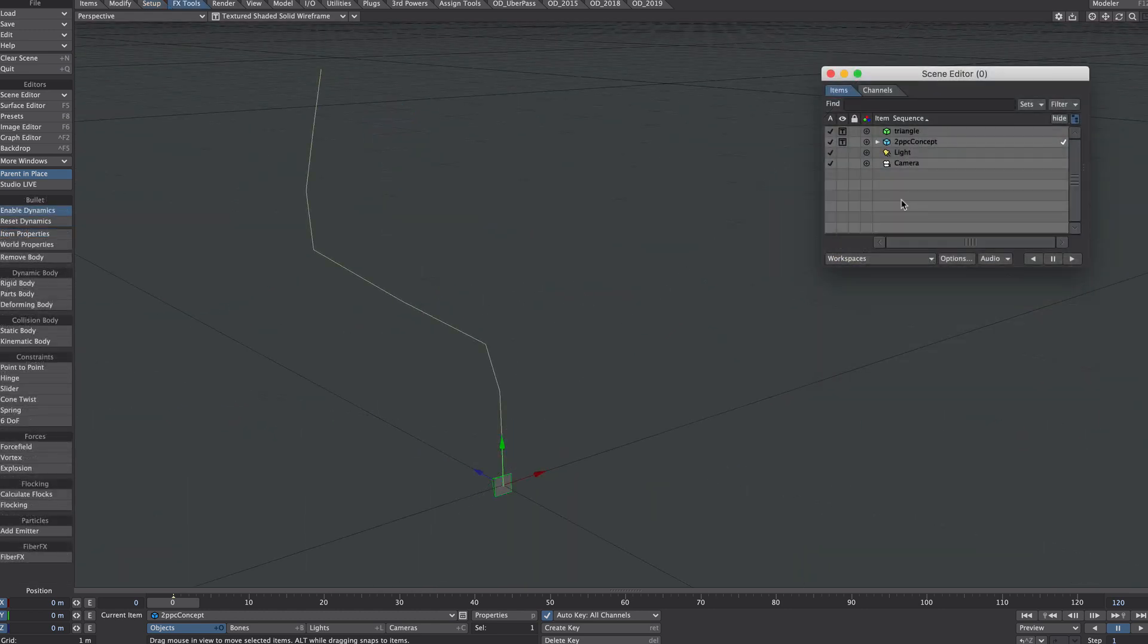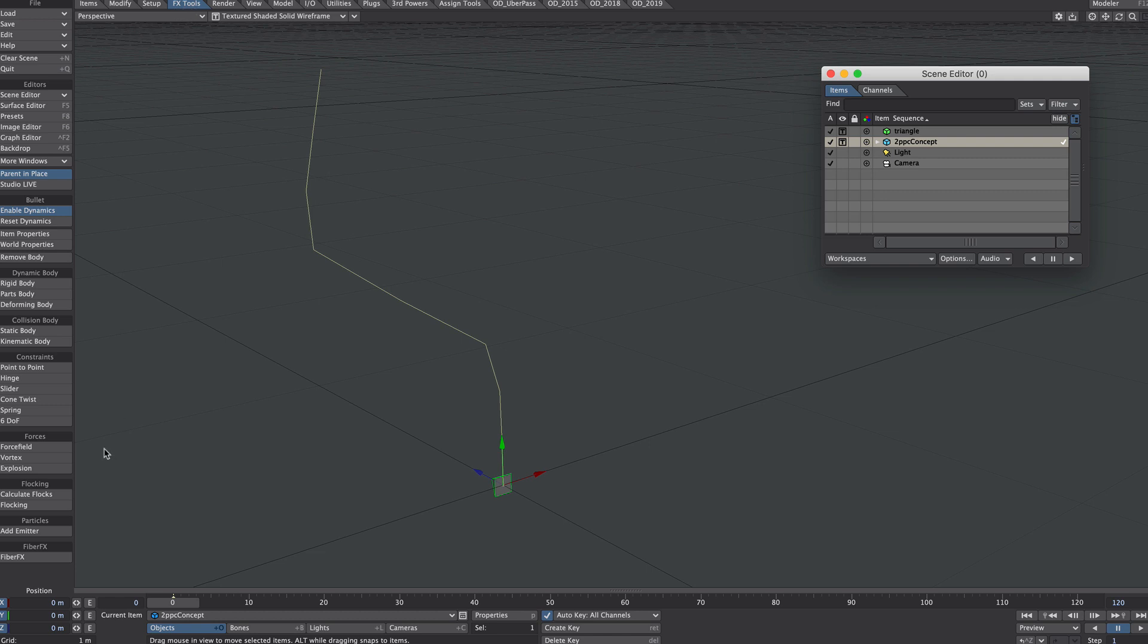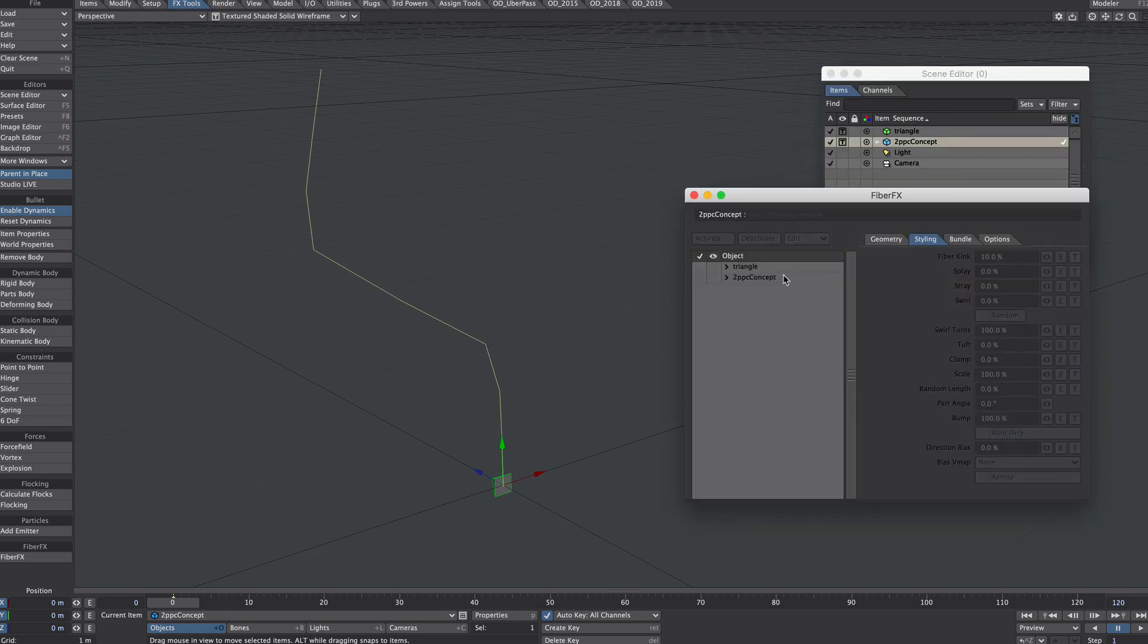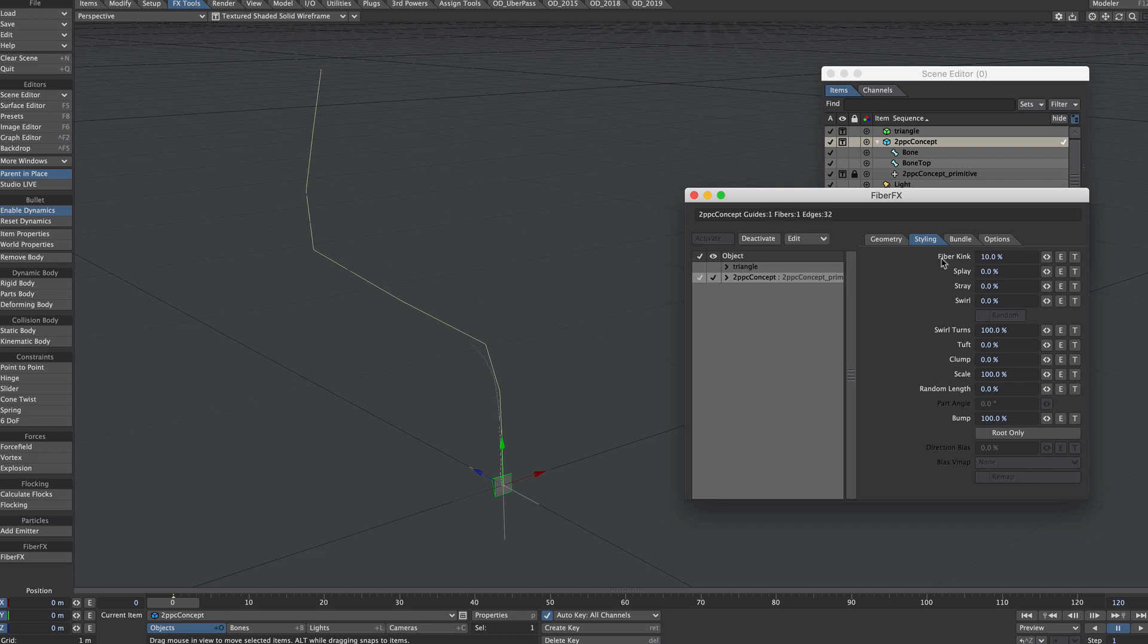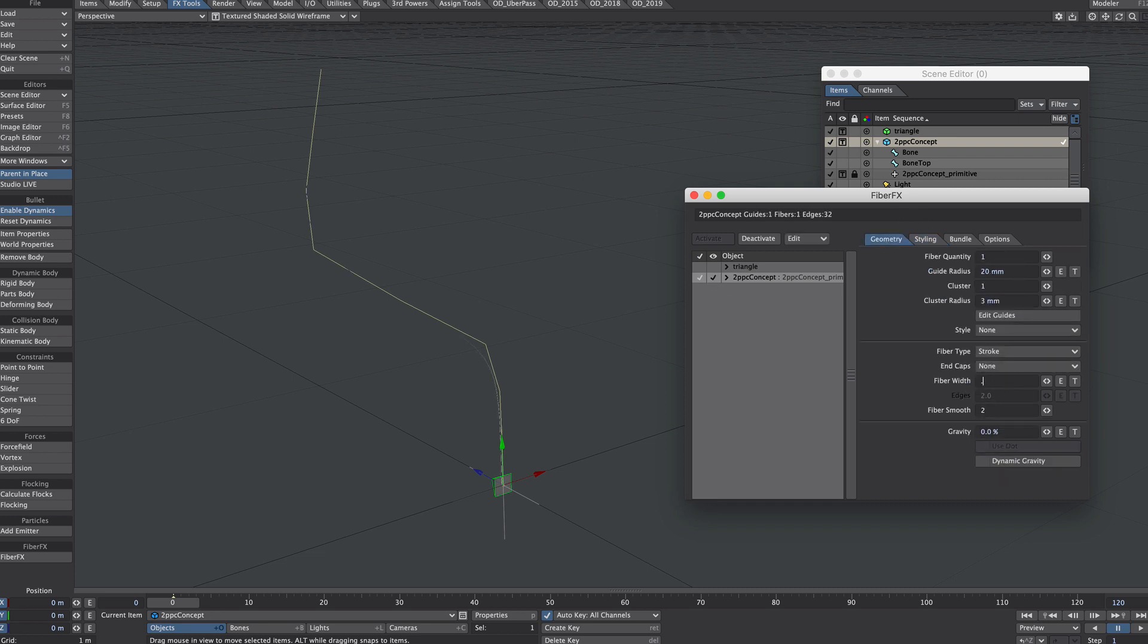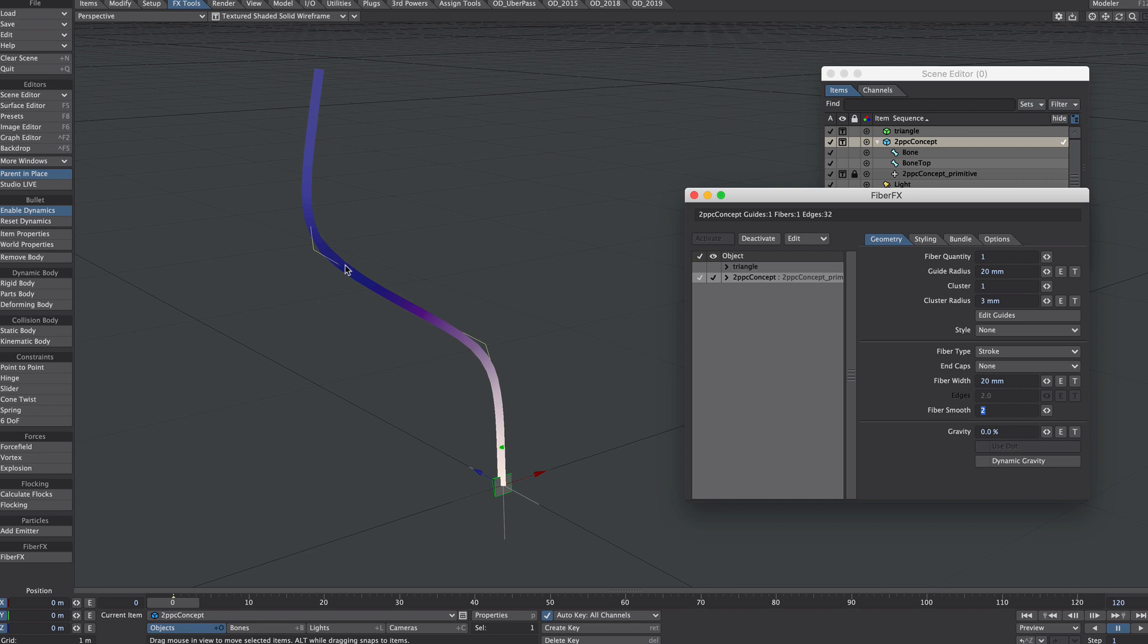Let's add a fiber to this. With our 2-point poly chain selected, effects tools, fiber effects. Let's get that window up, let's activate it. Let's remove the kink but let's make it a little bit obvious, not that obvious. Okay, so we've got a nice smooth fiber there.